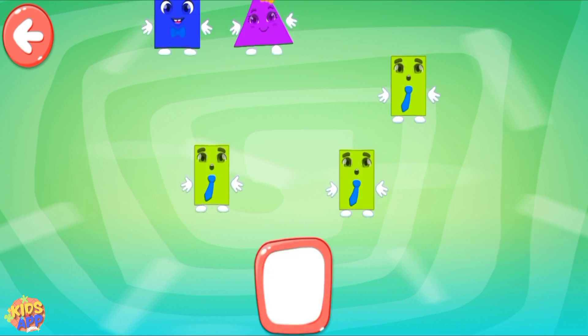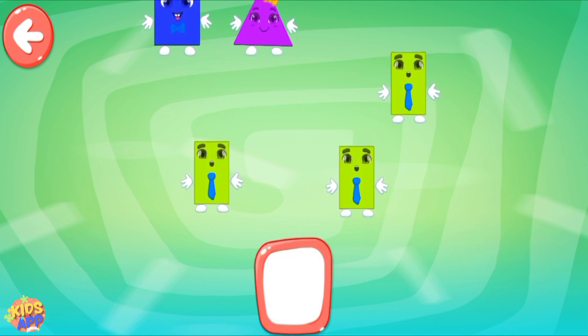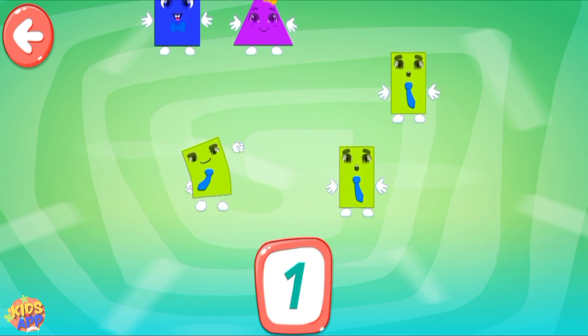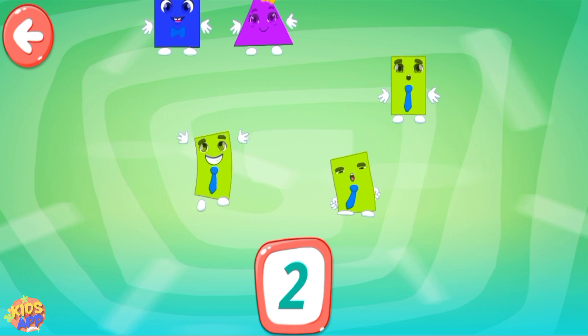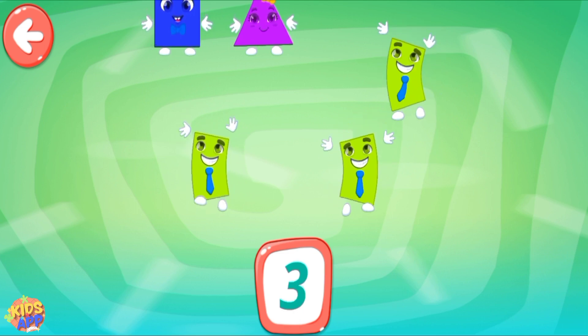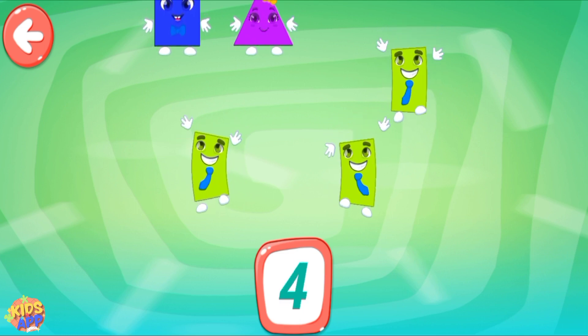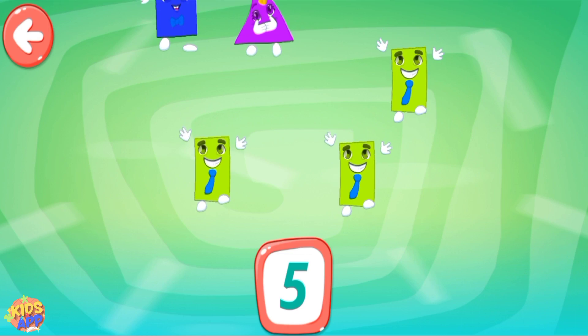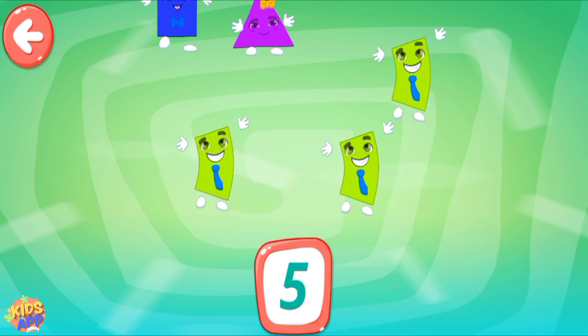Count how many shapes are here! 1, 2, 3, 4, 5. Keep it up!